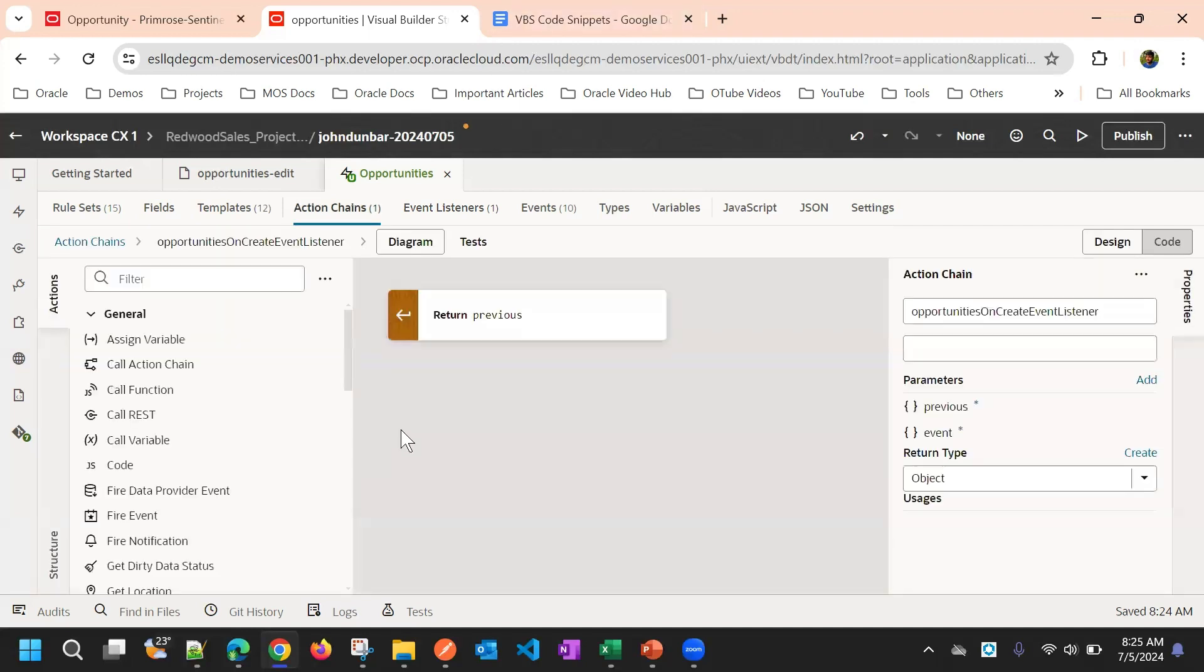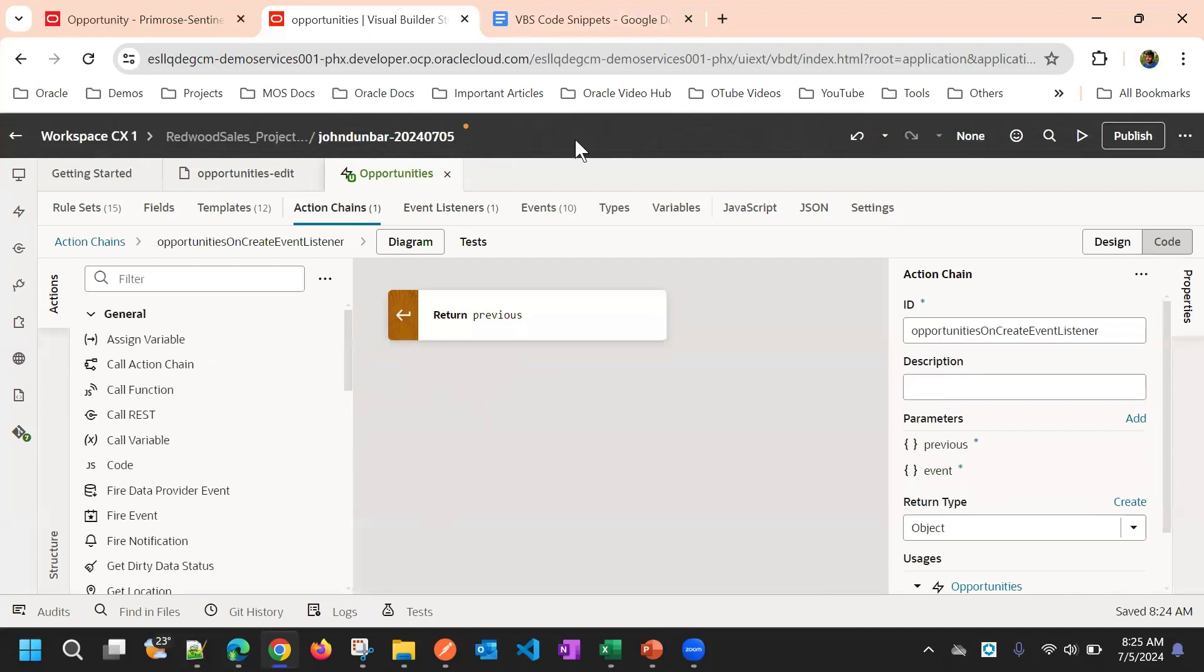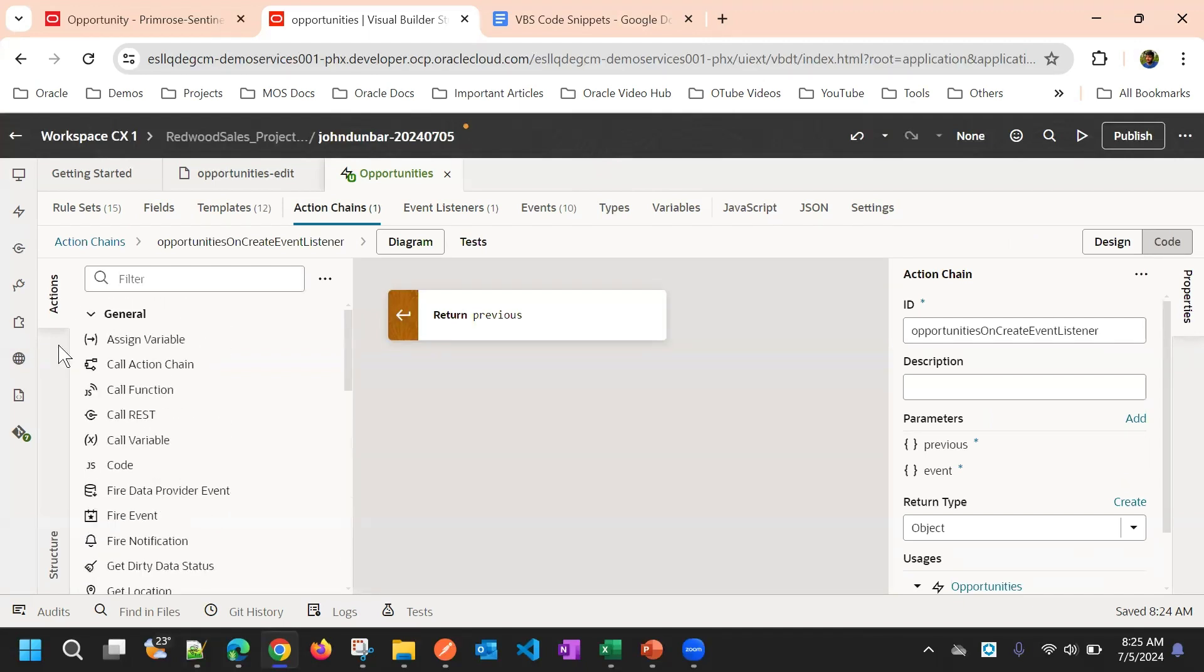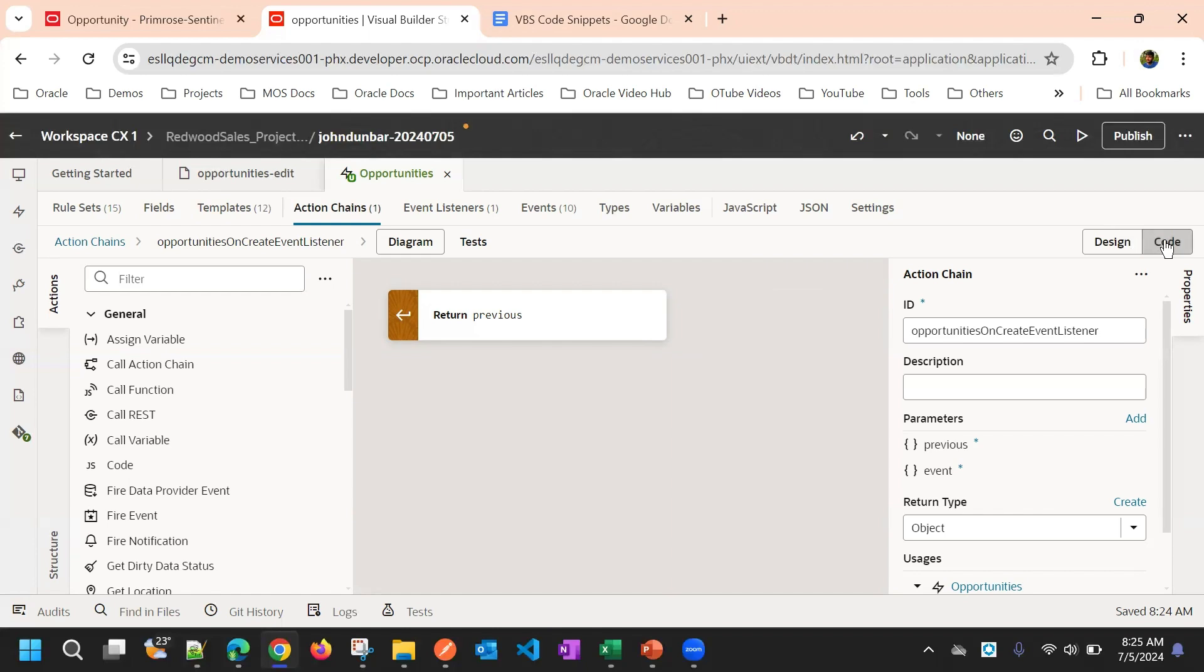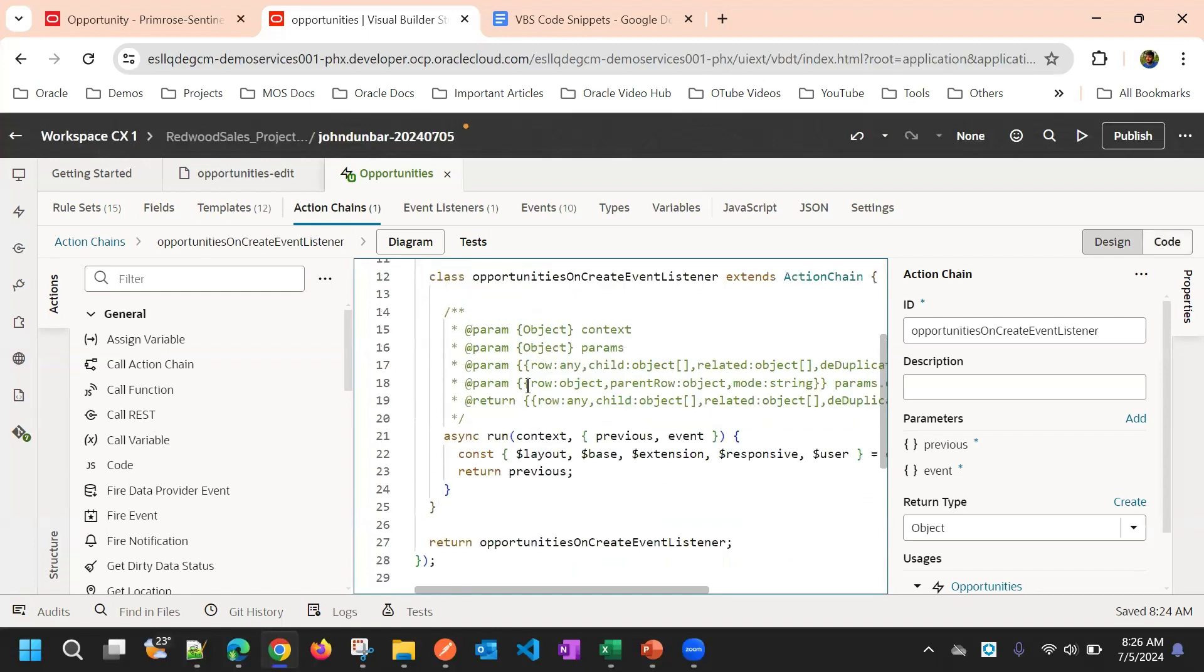Here I'll go to the action chain, and this is the action chain screen. What exactly action chain does is, it does the actual logic after that event fires. It has different components. These are all the different actions available that can be used in action chains. Action chain will also have two modes: one is design mode, and another one is code mode. You can work with any of the mode.